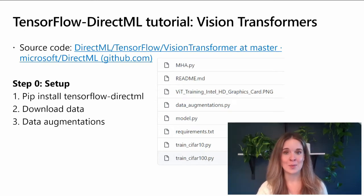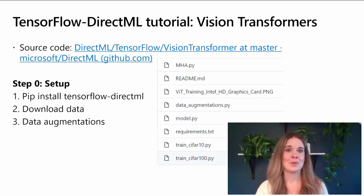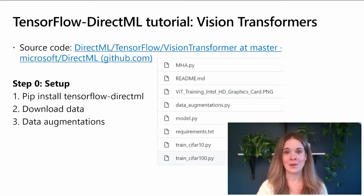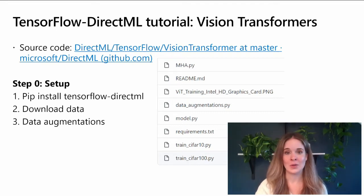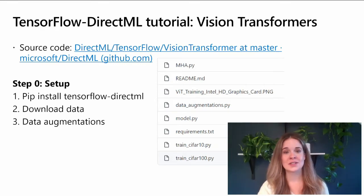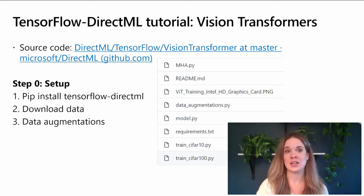Step zero: let's set up. All you need to do to use TensorFlow DirectML is a pip install tensorflow-directml command into a Python environment of your choice on Windows or WSL. And that's it — now it will work. For TensorFlow DirectML there are no other code changes necessary. We're going to download the data and everything in the requirements text file, and then for best practices we have some data augmentations to perform before training, so we'd run that data augmentations Python script.